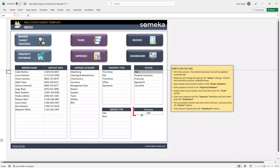You can also change the currency here. So let's give an example, let's add any broker.